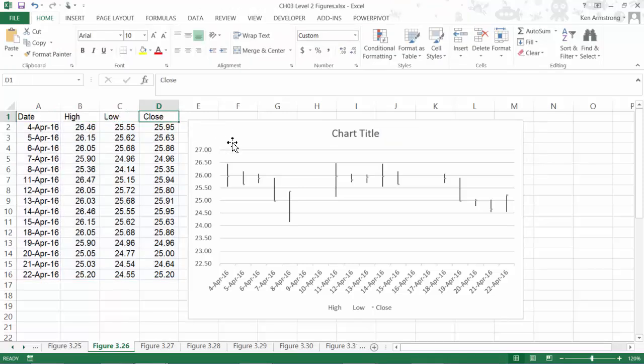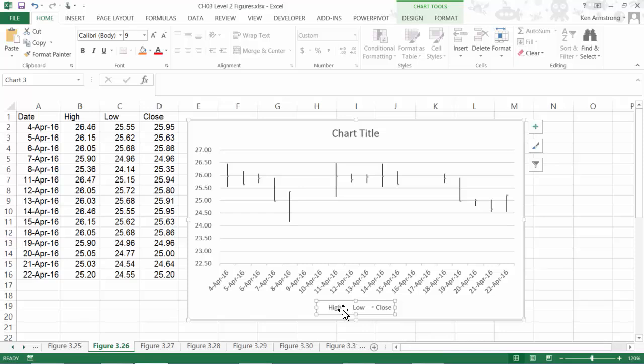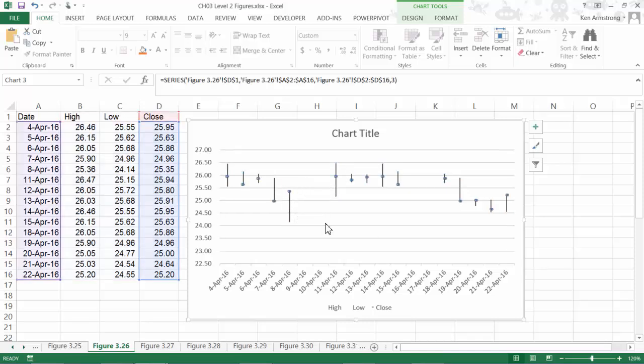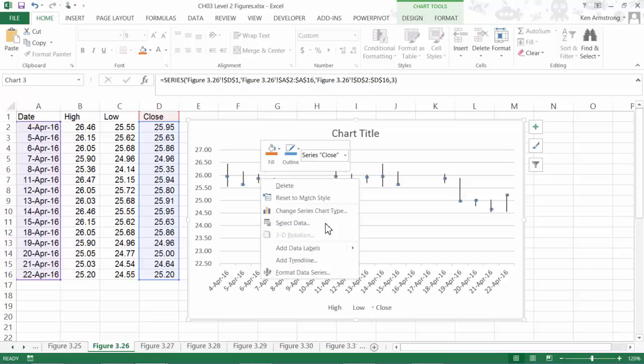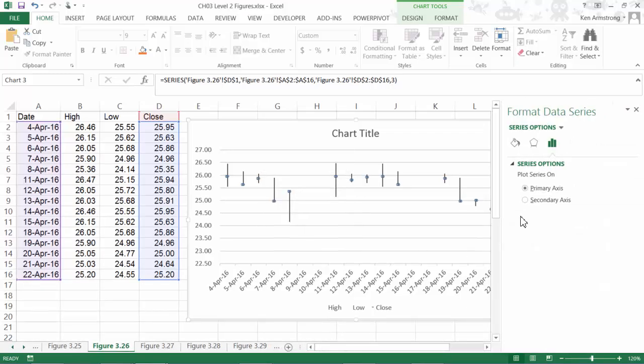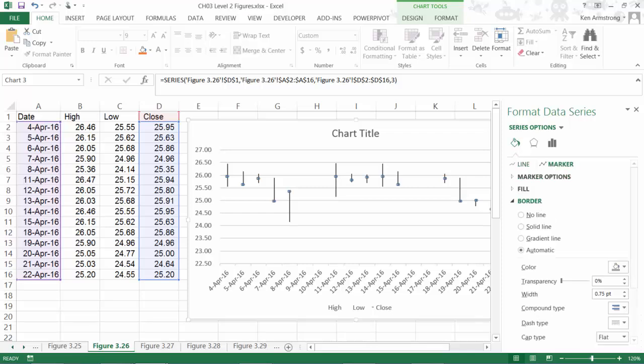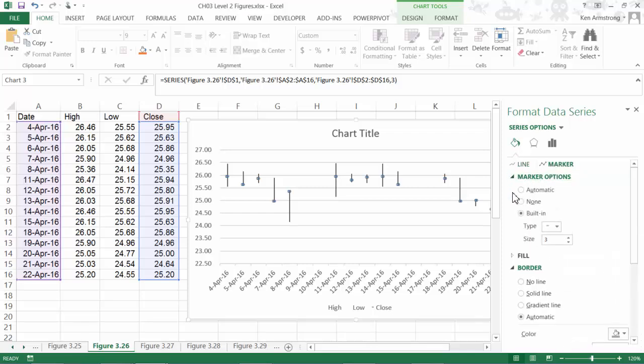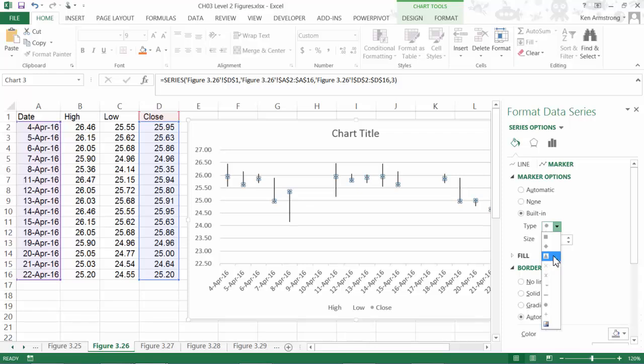Now we notice that for each day, we have a line which represents the high and low stock price for the day. And then we have this tiny little dot, which represents the closing price for that day. If we want to change this little dot to a different icon or make it bigger, we can right-click on one of them and then format that data series. If I click on this paint can and then click on the marker, then expand out the marker options, we can select automatic or any of these other icons here, as well as adjust the marker size until we're happy with it.